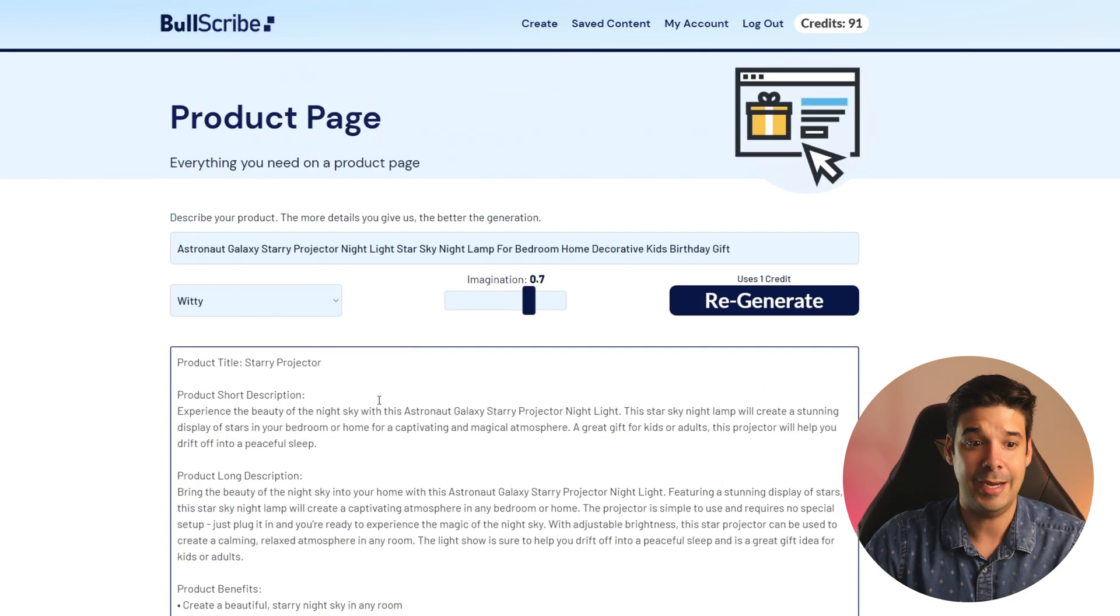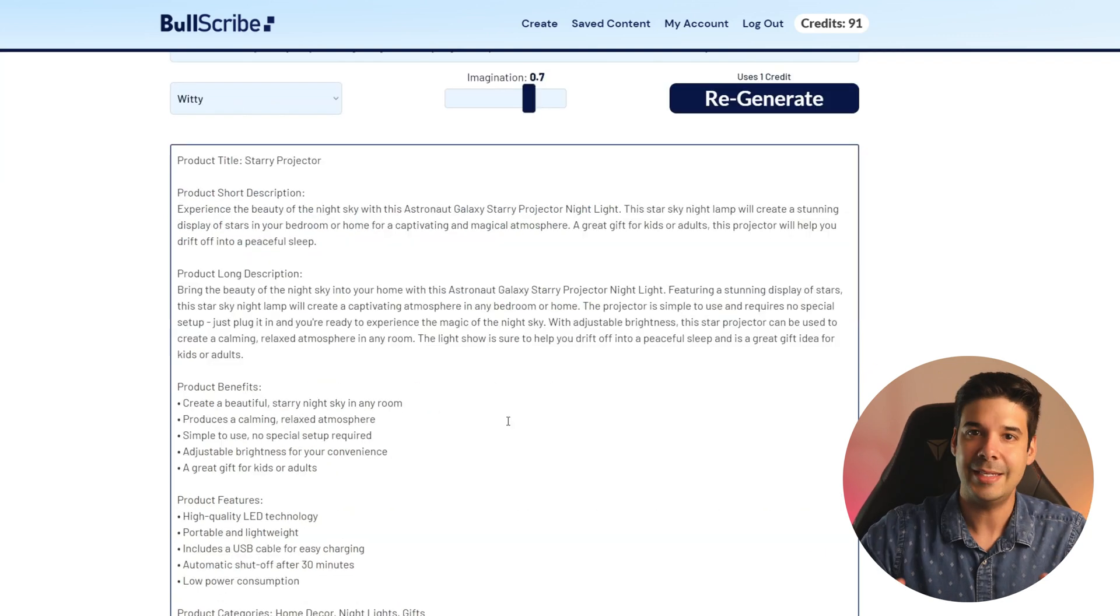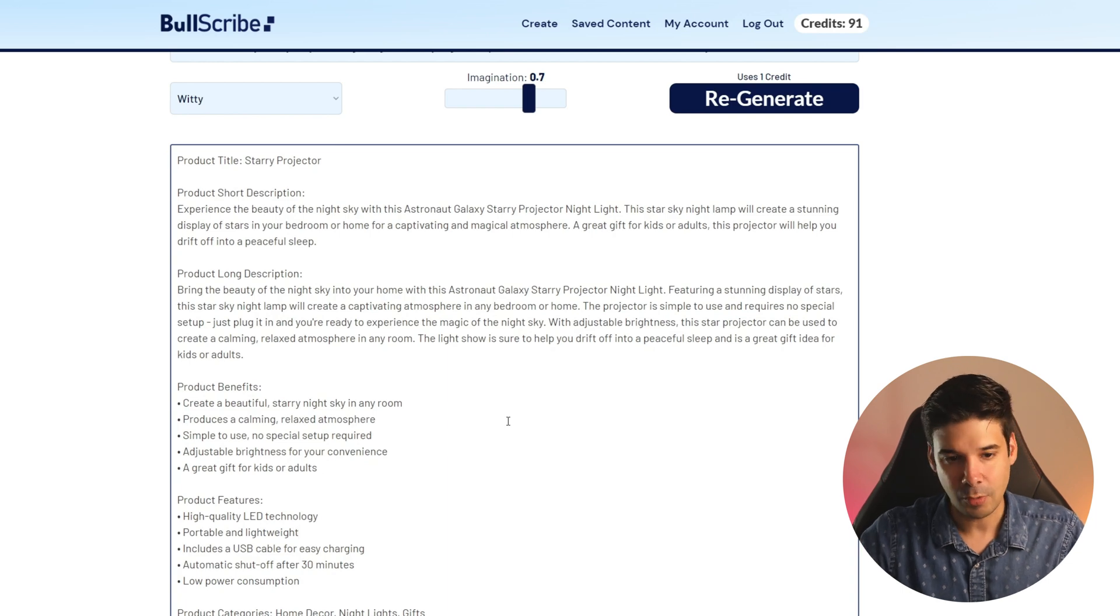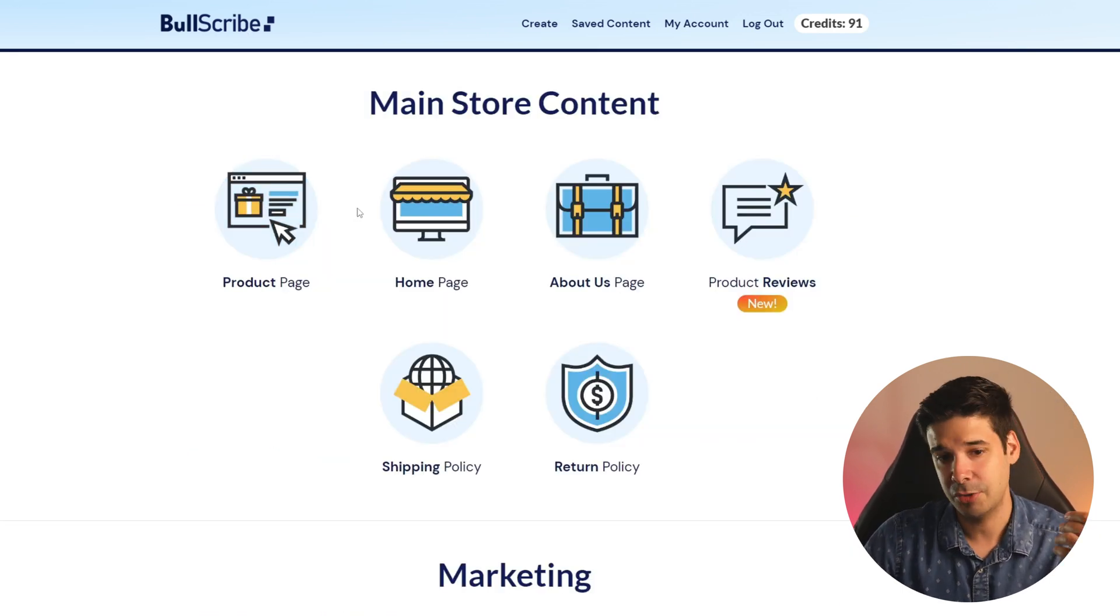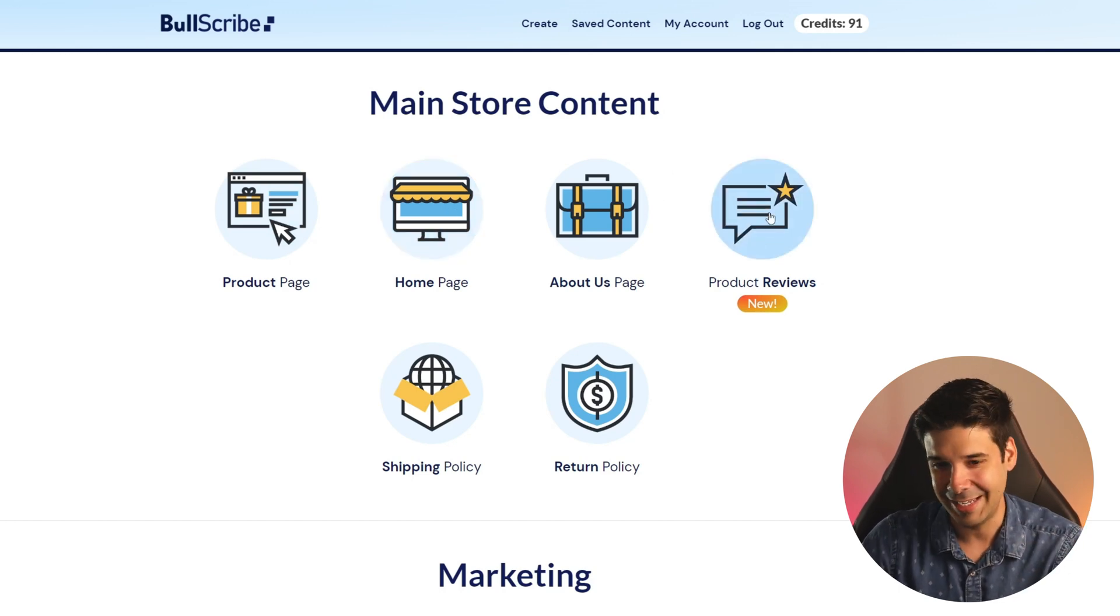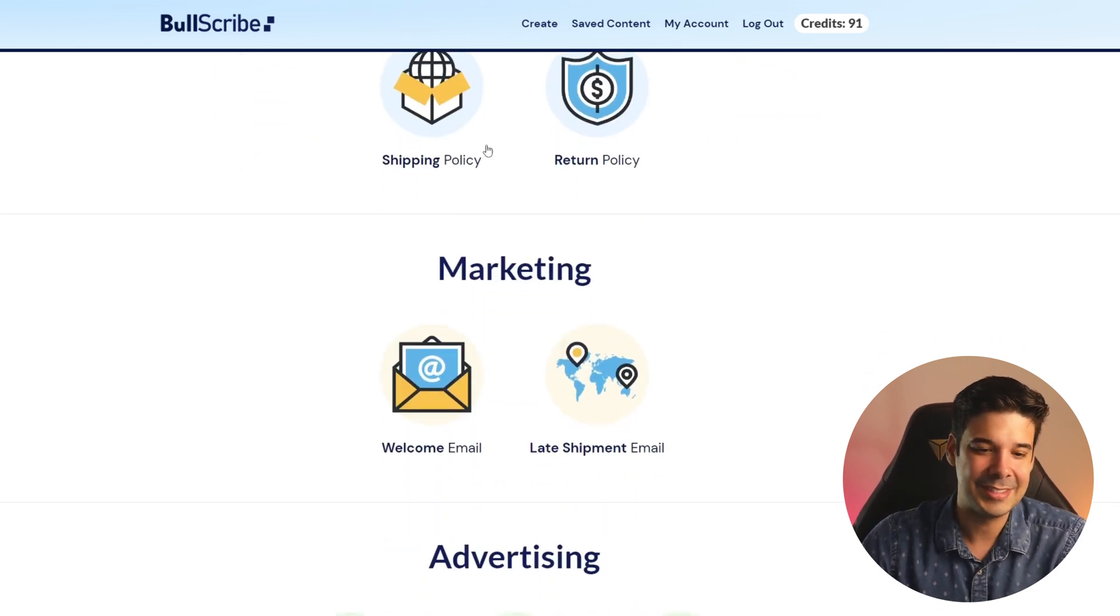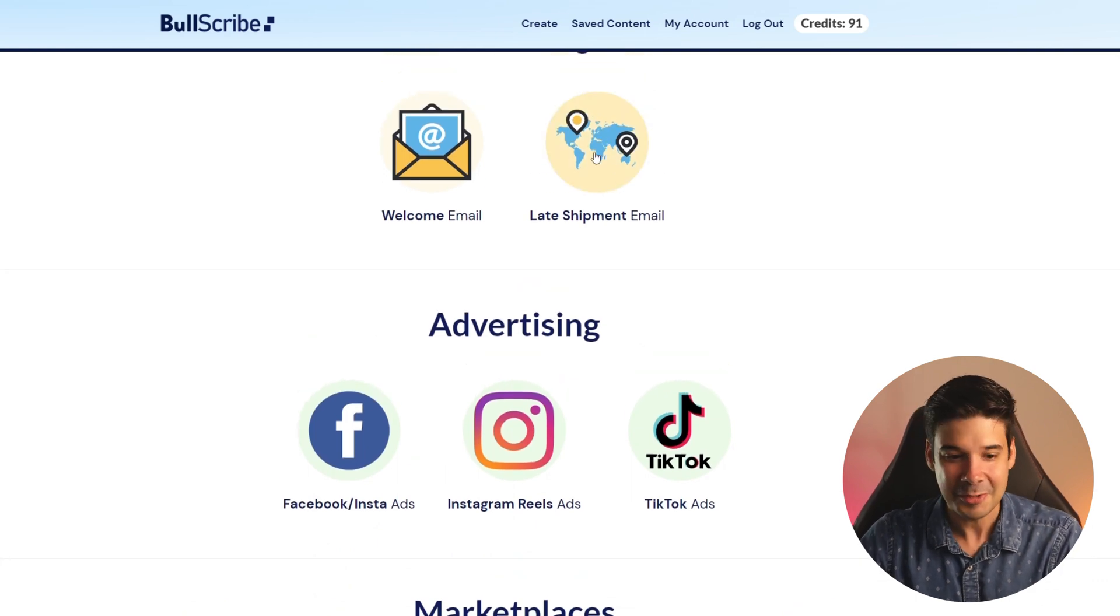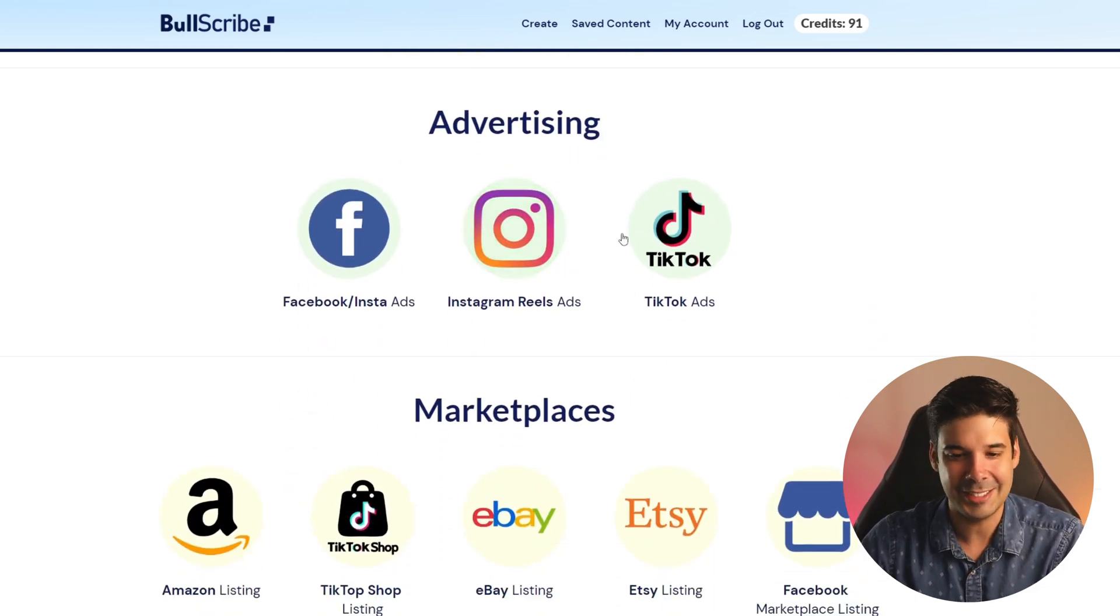We created a product page but you can also create the home page, the about us, you can even get product reviews positive negatives neutrals, shipping policies, welcome emails, late shipment emails with excuses. It's pretty cool, also advertising, it would make the ads for you. So I think it's pretty useful.